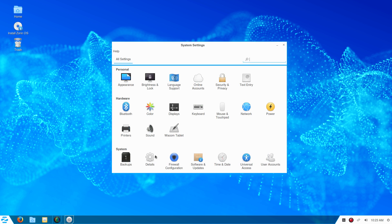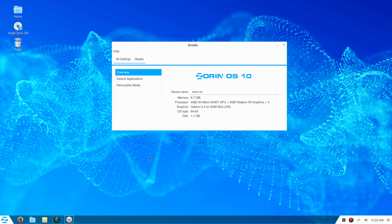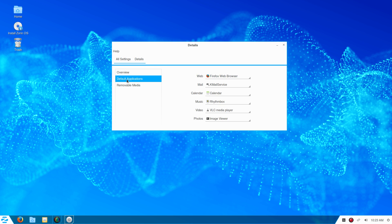Close that window, then come back to Details and Default Apps. There it is - VLC is now available and set as the default.